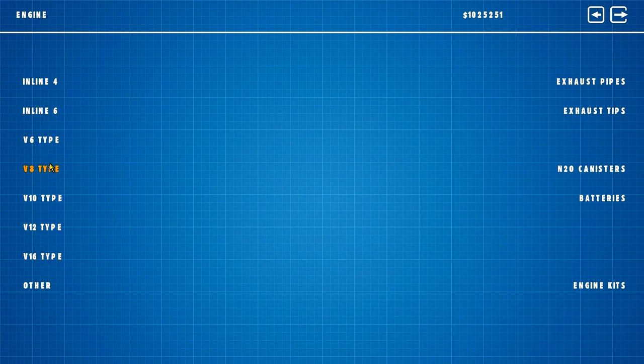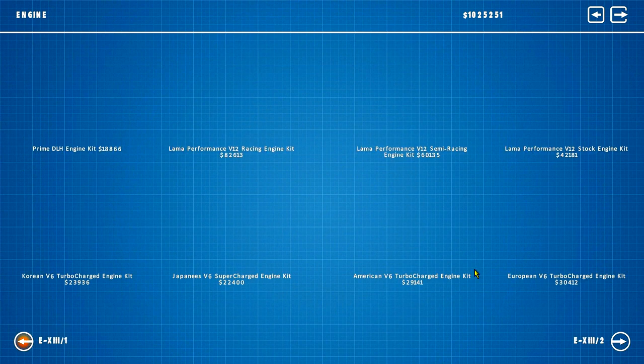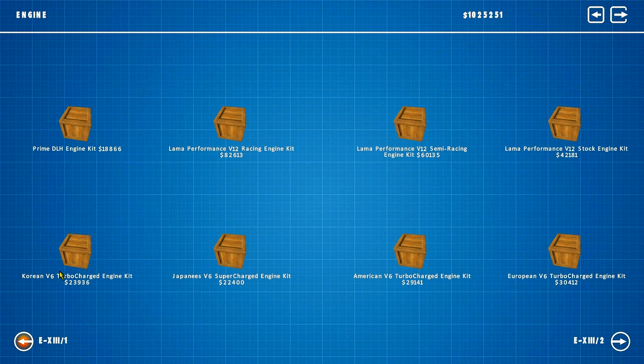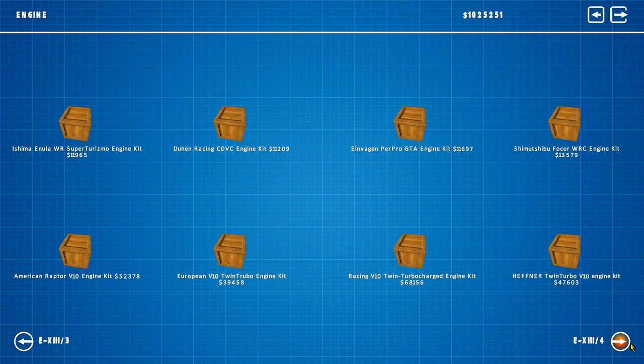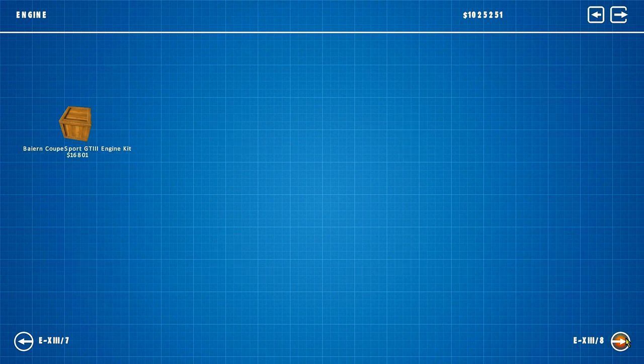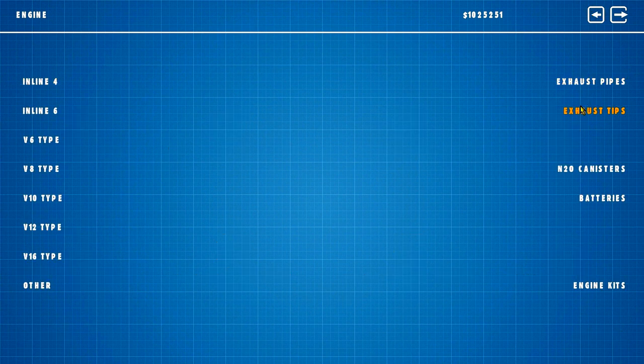V10, V6, V10, V12, V16, okay I respect. N20 Canis, this is a bit different, this is not the normal layout. Let's see what kind of engine kits we're talking about. Prime Llama, Lada, Lada performance, Korean V6 I don't even know that's a real thing. European V6, Hefner Twin Turbo V10, European V10 Racing V10, American Raptor V10. Yeah that's a lot of V10s. Hennessy 800R, 1000TT. So this game has no custom engines, this is I guess his first mod pack.